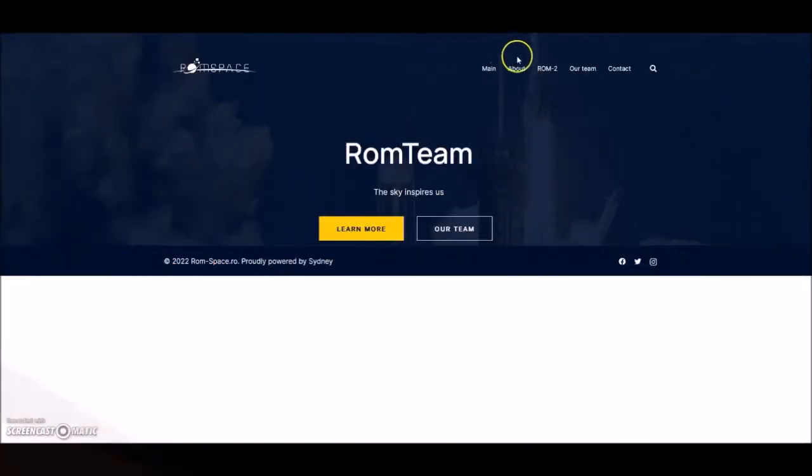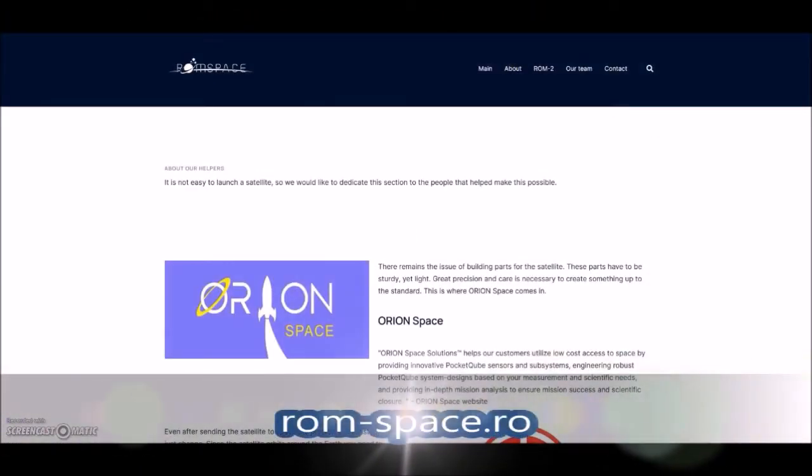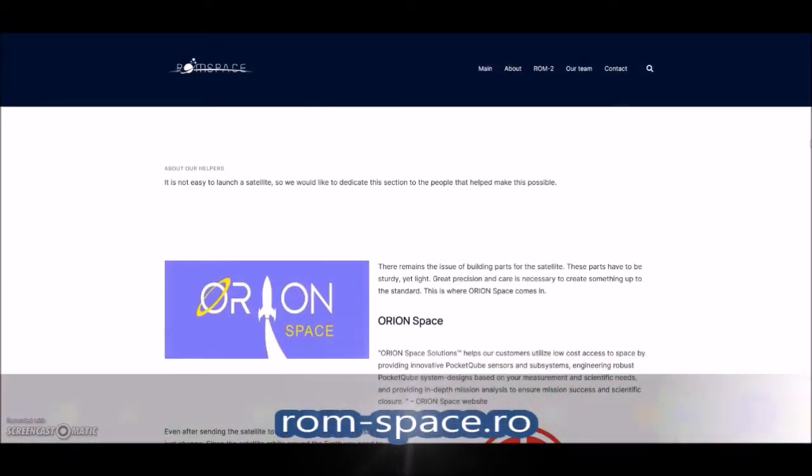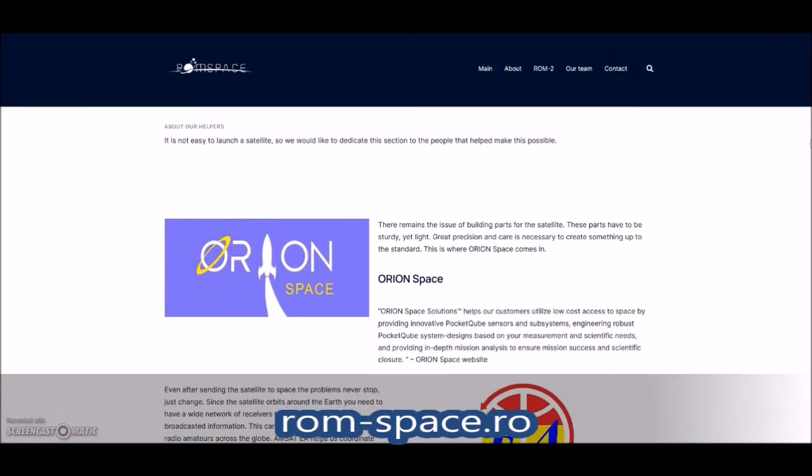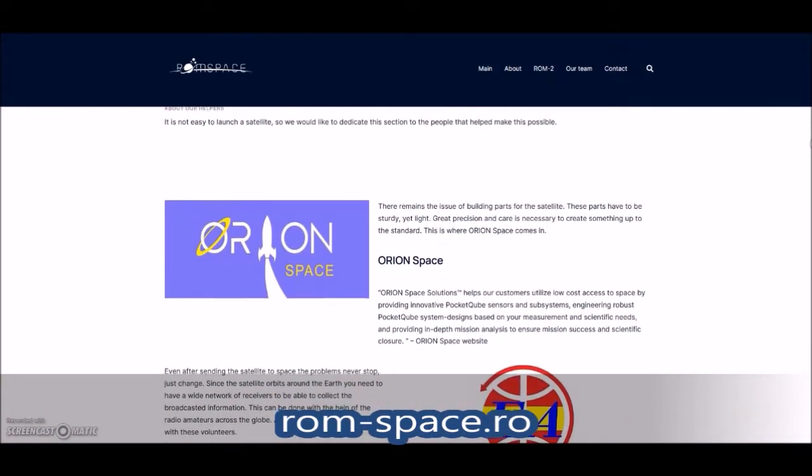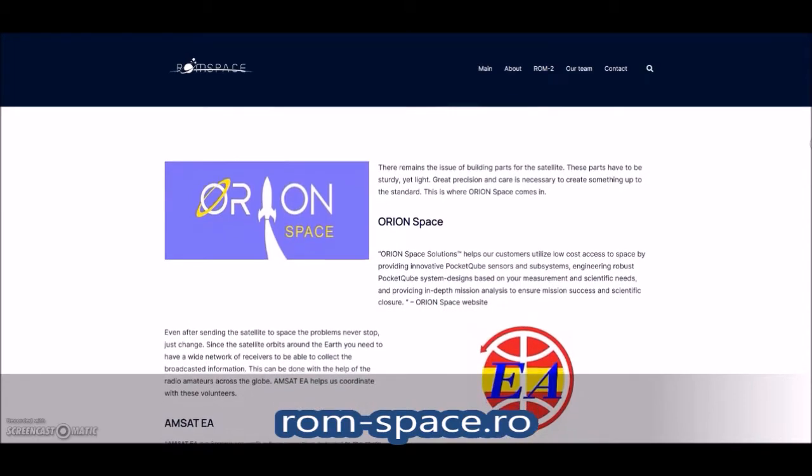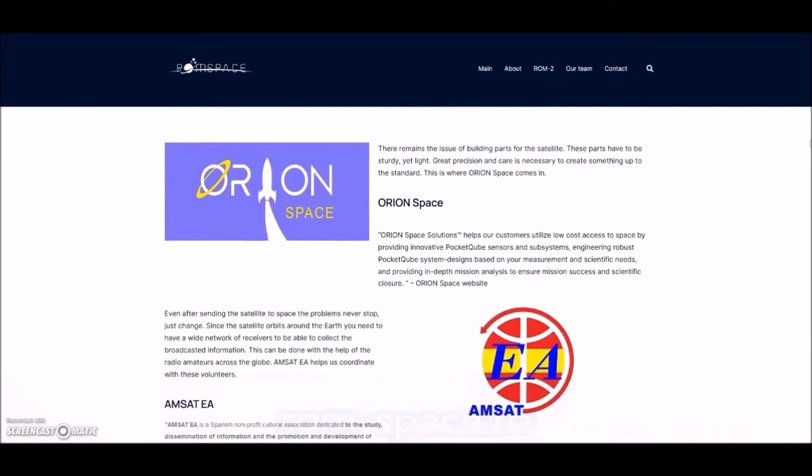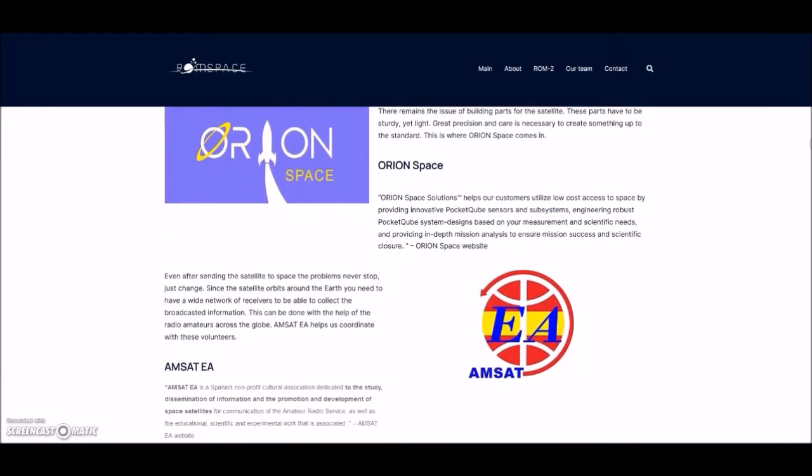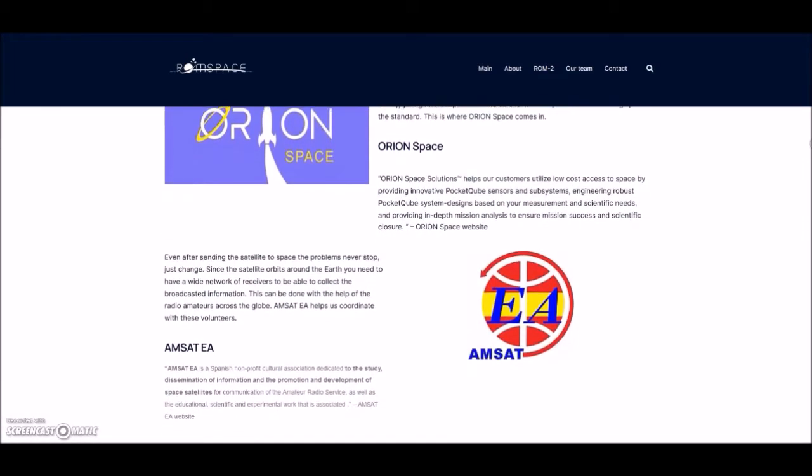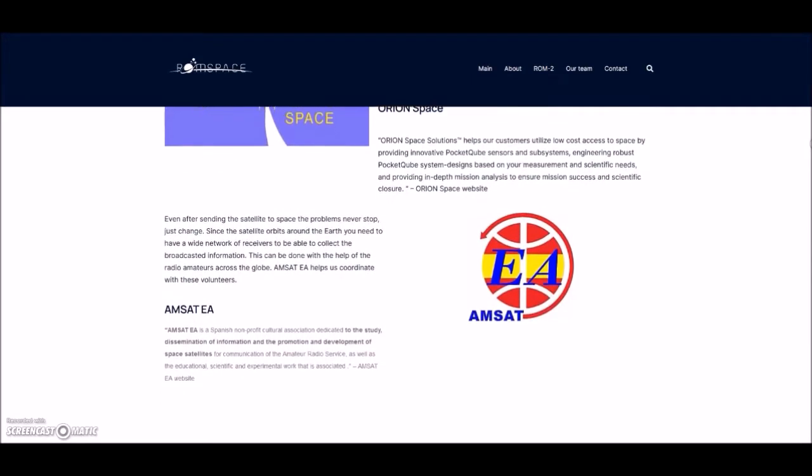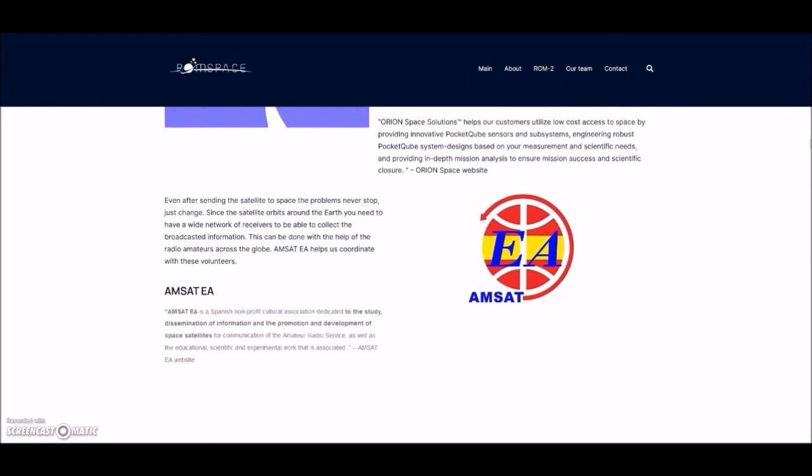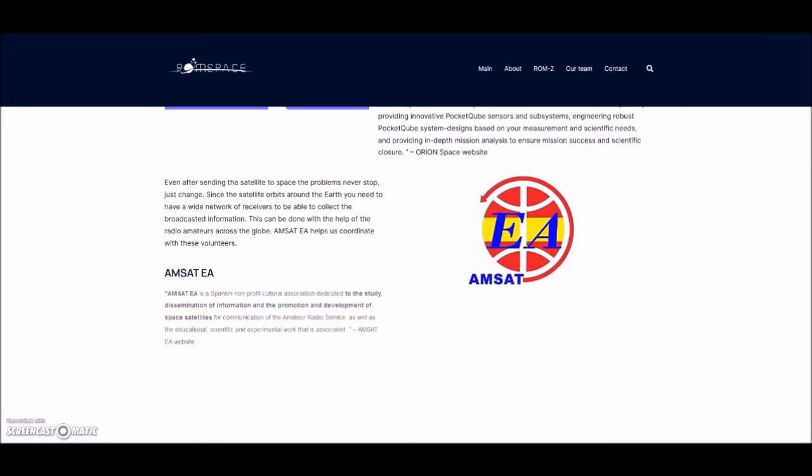Construction is to begin in Madrid on a small ham satellite that will be a first for the Romanian teenagers who designed it. AMSAT EA is giving support to a small amateur radio satellite designed by students in Romania, a project considered the first of its kind for Romanian students. Known as the ROM-2 mission, the satellite built with the support of the Romanian organization ROM Space is to be assembled in Madrid at the AMSAT EA facilities.